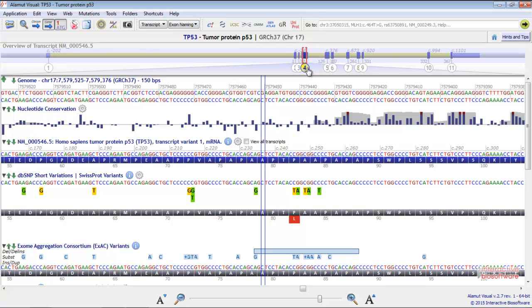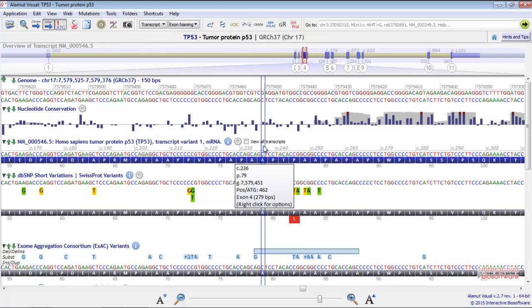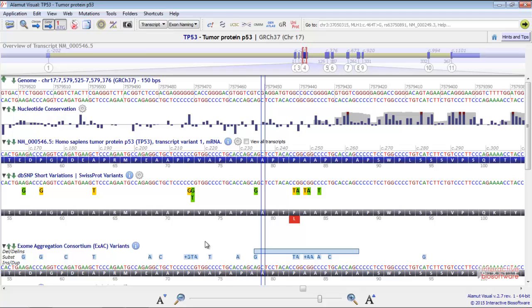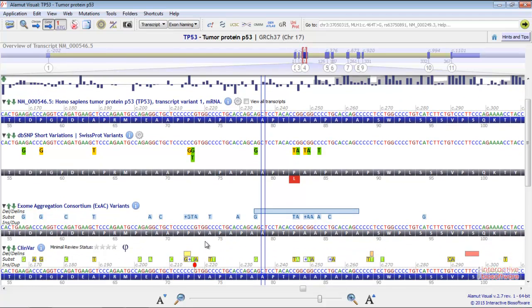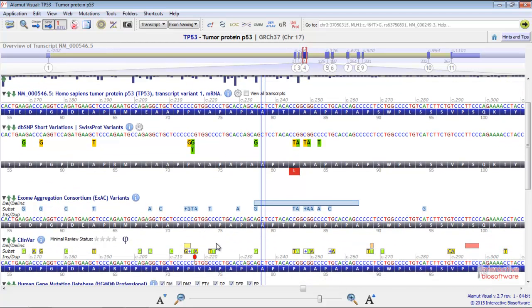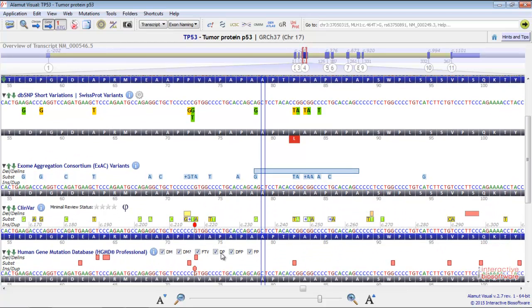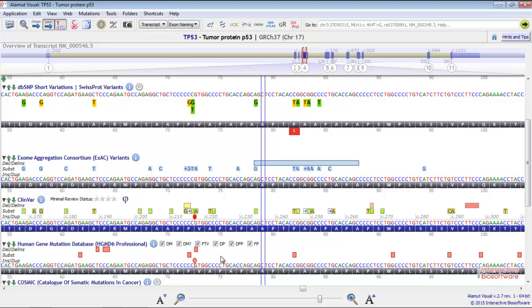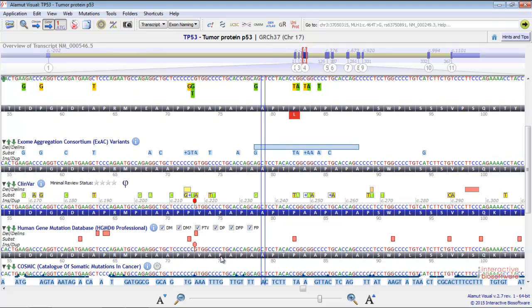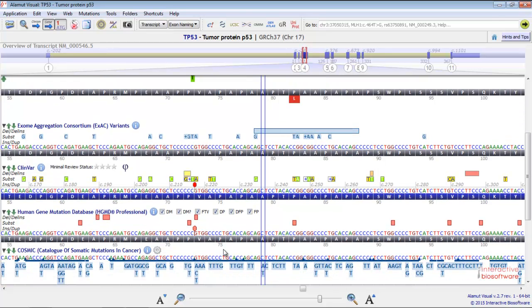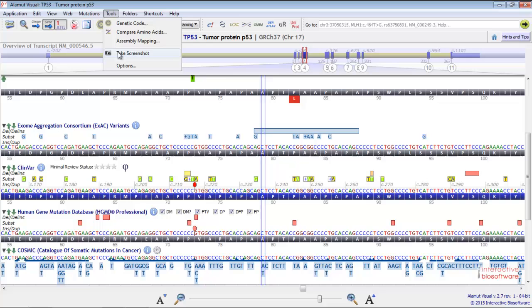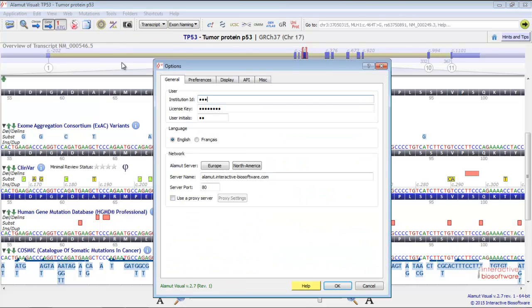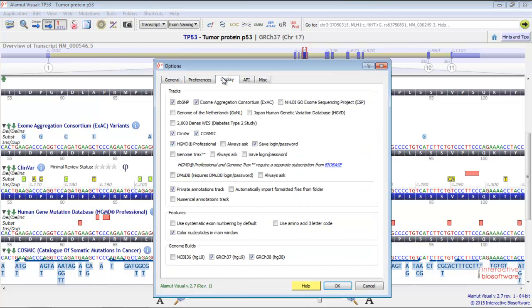You have different tracks coming from different reliable sources such as dbSNP and SwissProt, ExAC, ClinVar, HGMD and COSMIC. In the options window, you can display the tracks you want. Just go to the menu Tools, Options, Display.